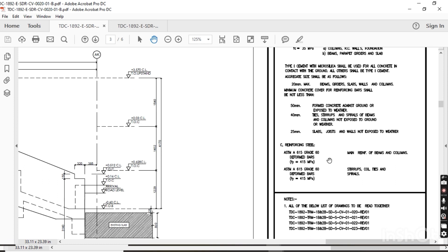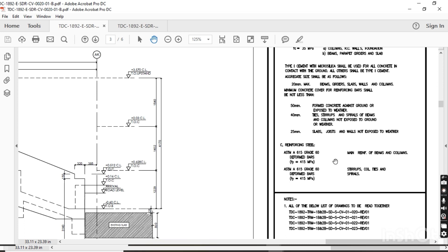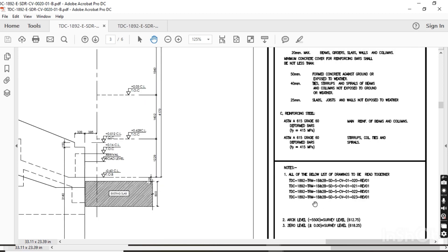Which type of steel bar will be used? We will use ASTM A615 Grade 60 steel bars for all reinforcement in the project — whether it's columns, beams, slabs, or any other member. Grade 60 as per ASTM A615. These are the notes about the number of drawings.